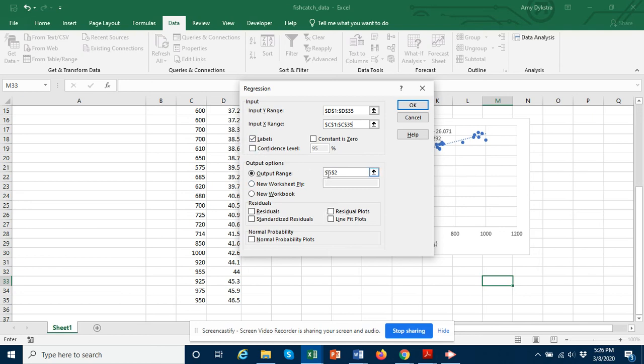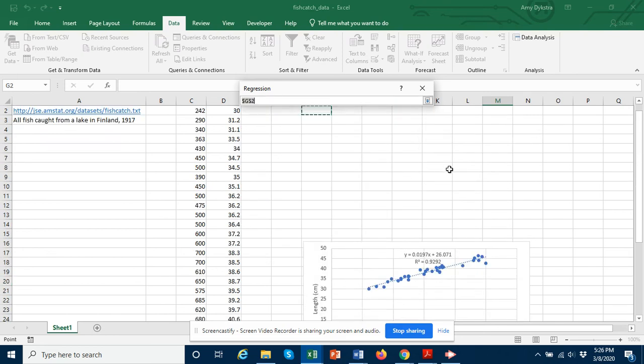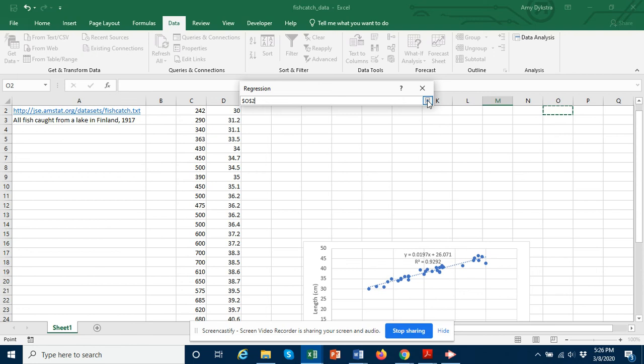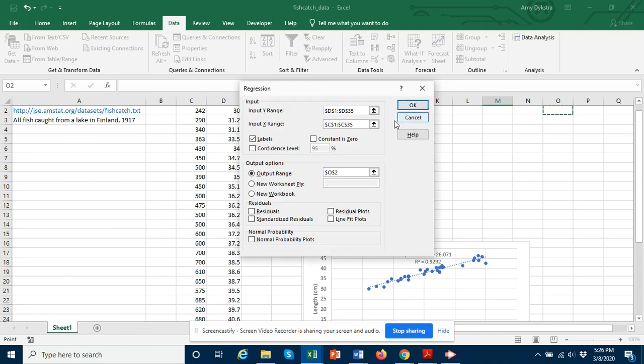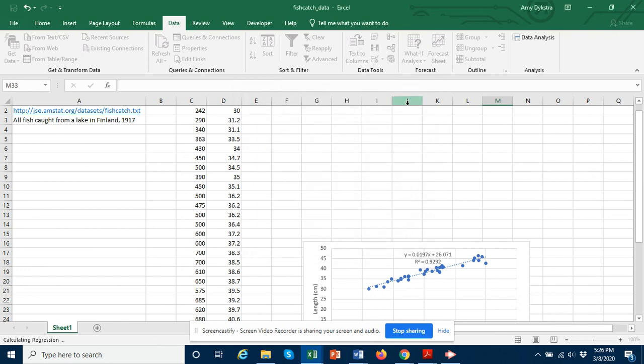I want to change where my output is going to be. I want it to be on this same spreadsheet, but I don't want it to cover up my graph. So we will put the output over here and we'll start in O2. And I think that's all we need to put in. So we will go ahead and click OK. Then we get a regression output.